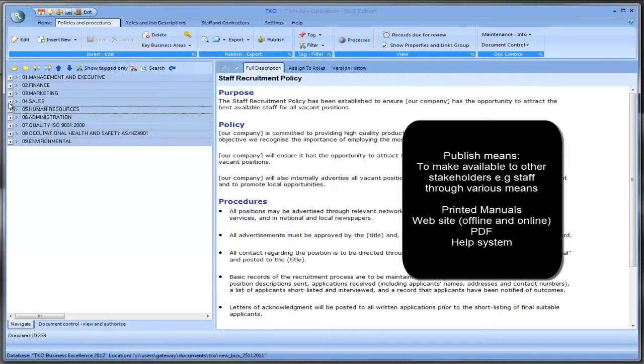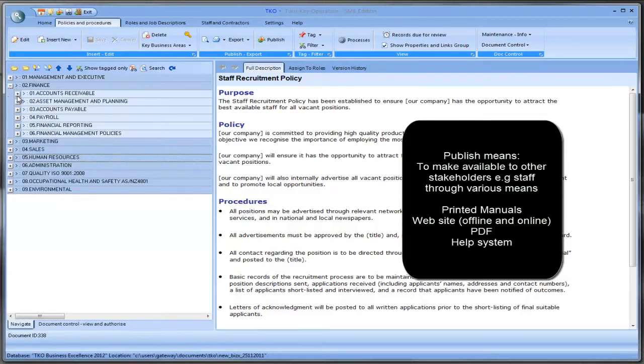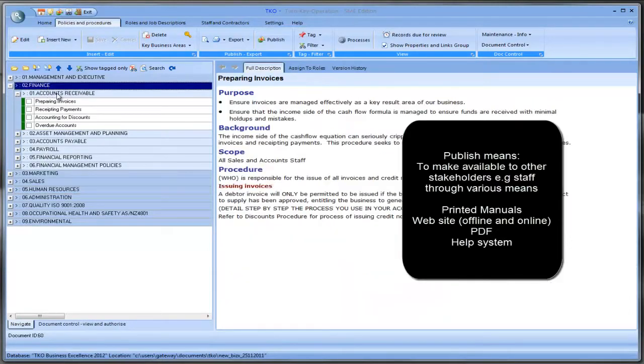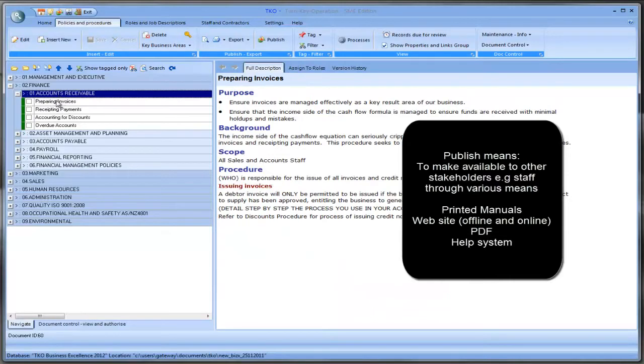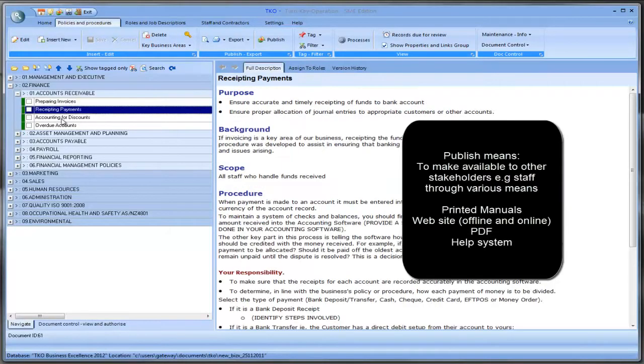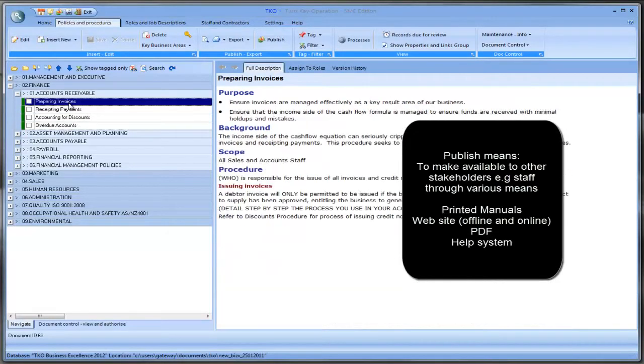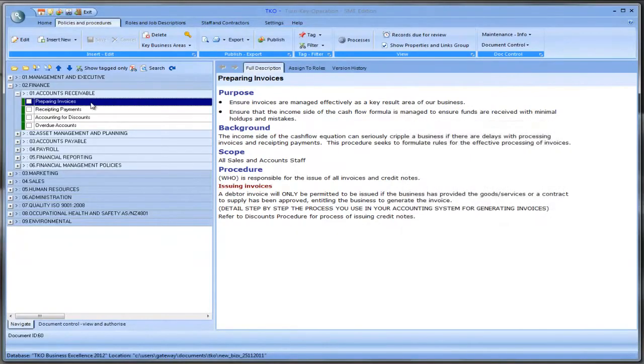So what we do, we pick an area that we want to work on. And let's say critical to your company at the moment is that you want to get some finance policies and procedures done. And let's say for instance we go to the finance department here and we go to the accounts receiver. And let's say this is a pressing need at the moment that you just want to get these documents done and published.